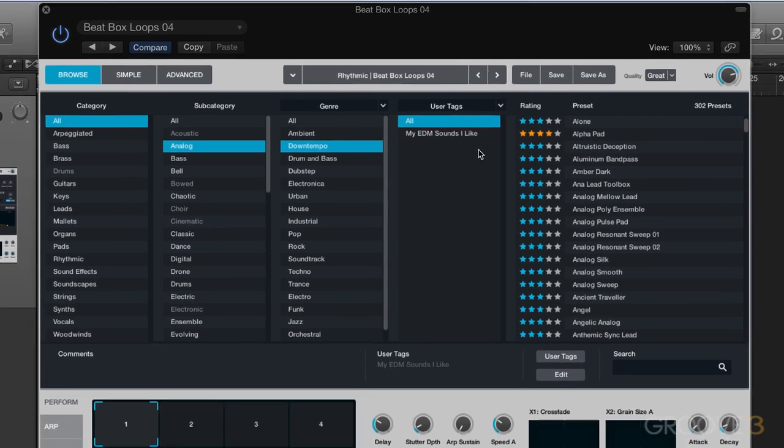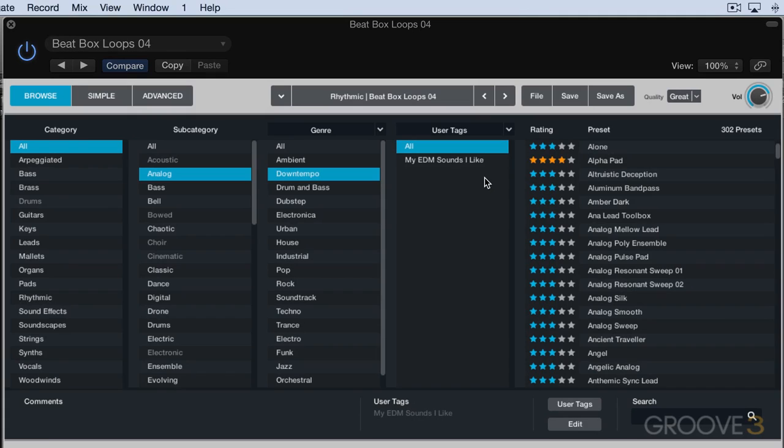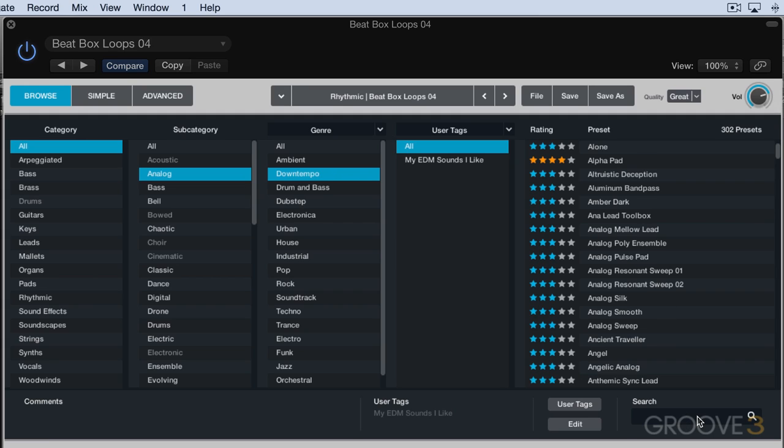So just to summarize the different ways of working with the browser that we've looked at in the last video and this video, we can sort based on the categories and attributes, and we can switch the attributes here, and we'll filter the results based on that. We can use the search field, and we can add minus in there to restrict keyword searches. We can sort by ratings, by rating sounds we like and entering the number of stars in there.